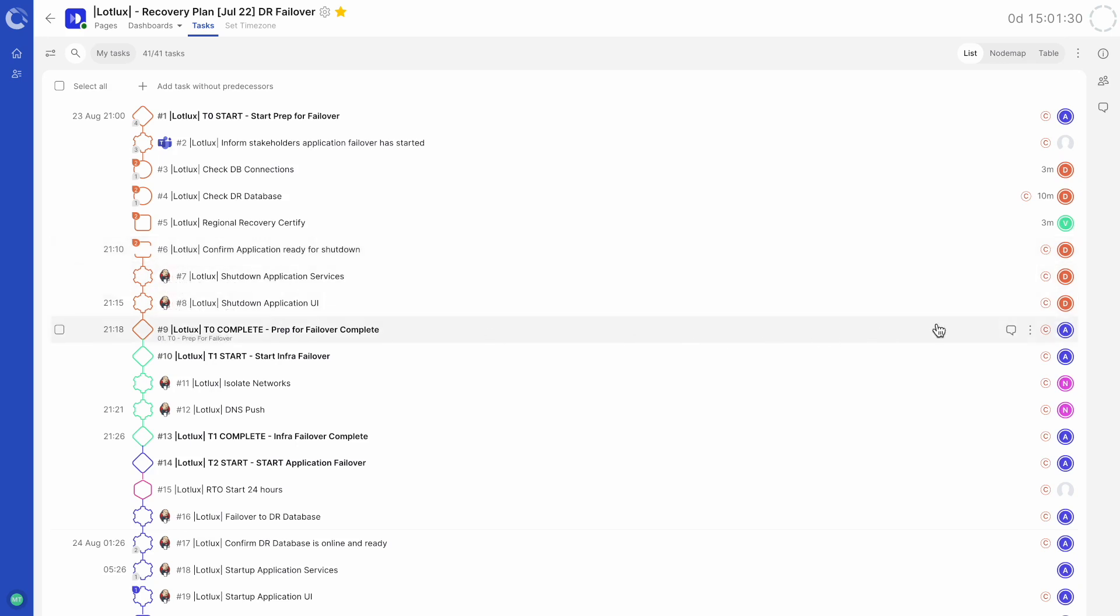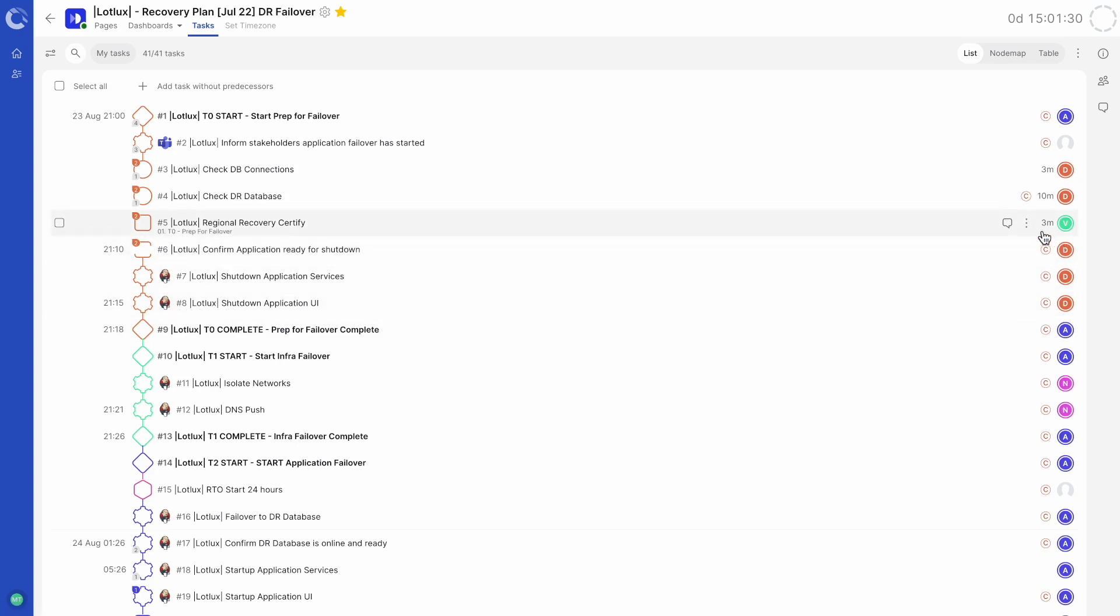On the right-hand side, we can see comments, task duration and the assigned teams and users for that task. The C symbol will show automatically if a task is part of the critical path. We'll talk more about that in later videos.